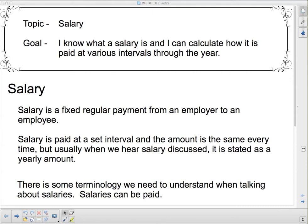Good day, 3E. We're going to start our discussion today on working and earning with the topic of salary. Our goal is: I know what a salary is and I can calculate how it is paid at various intervals through the year.